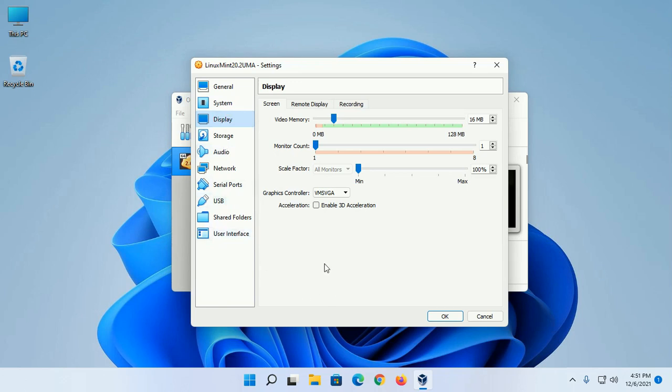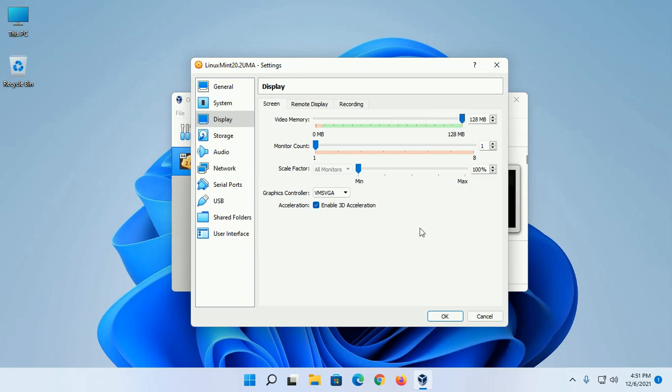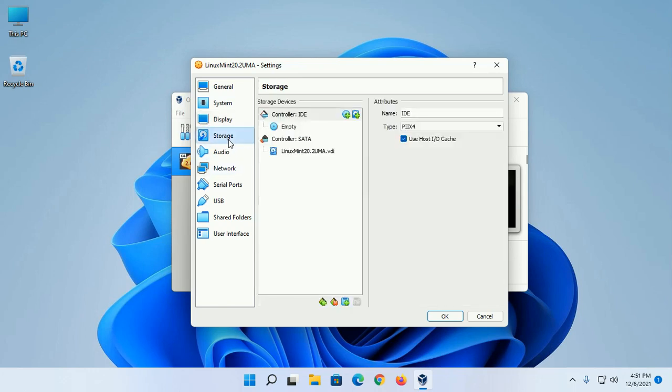Now enable 3D Acceleration, select Graphics Controller VMSVGA, and maximize the video memory. Now click on Storage.